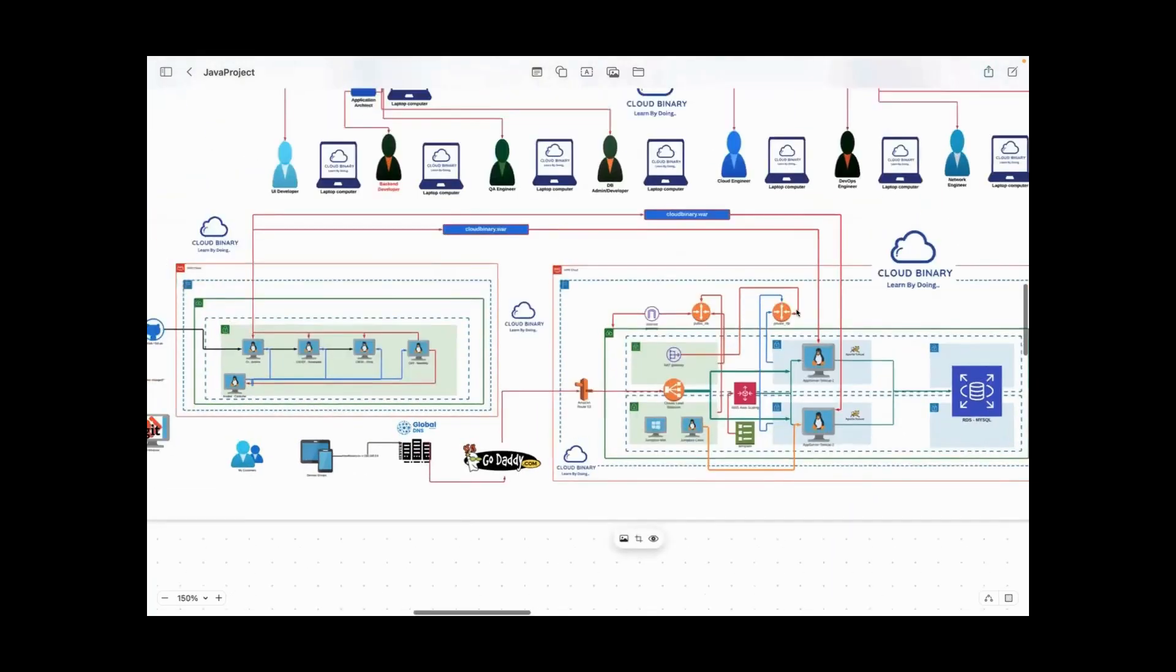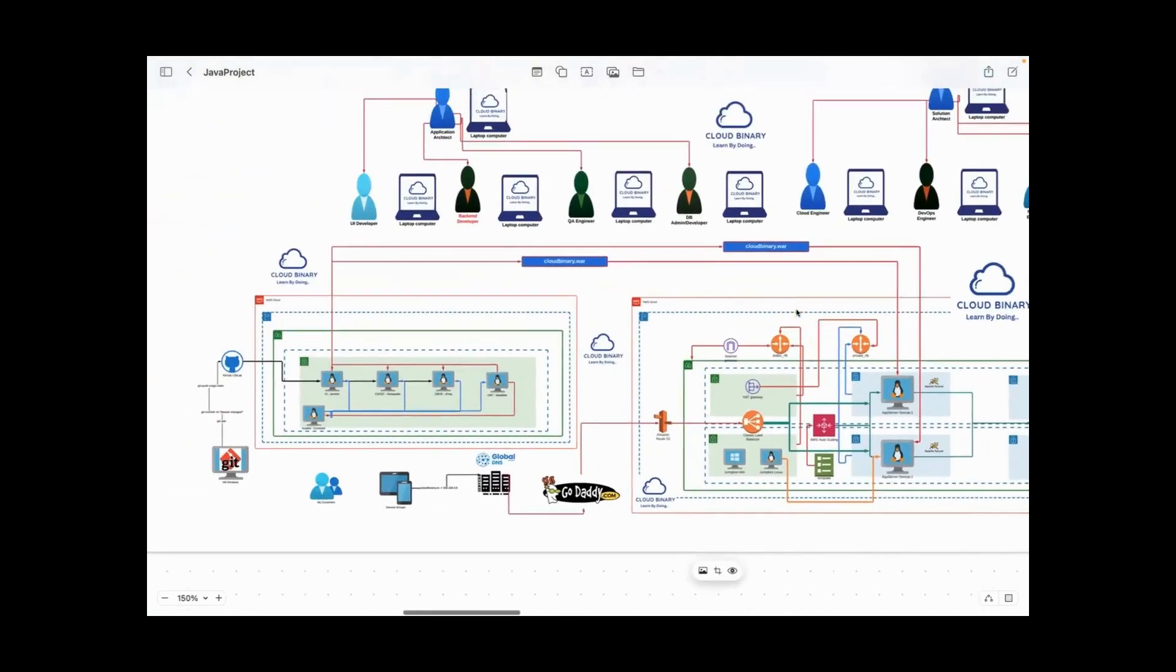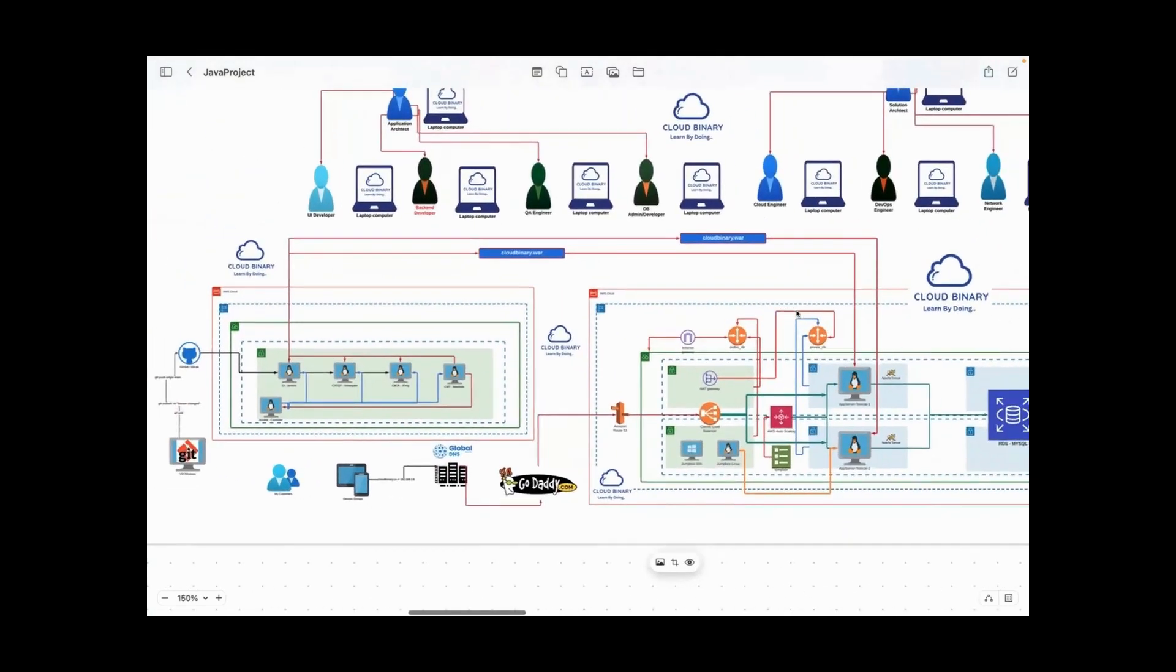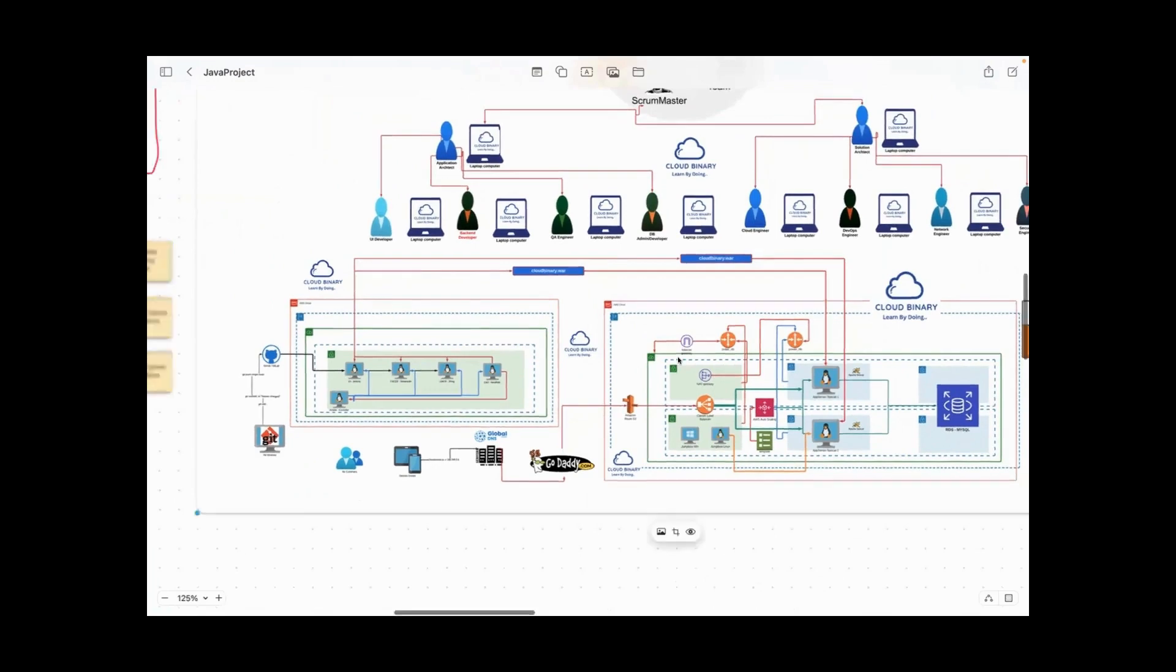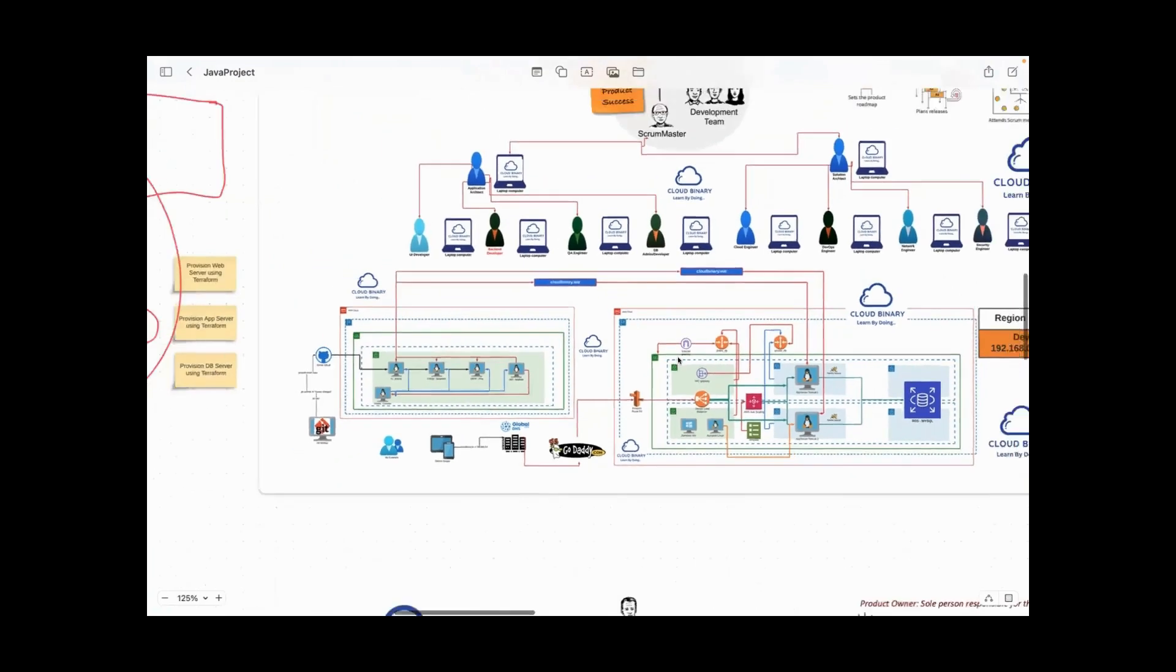In our case, I'm using the same AWS account for Tomcat also, but in real time, your CI/CD environment is a different AWS account. Your target environment is different - different accounts like this. You will have four different accounts: dev, QA, staging, prod. CI/CD account is different. Total six to seven accounts will be there in real time.